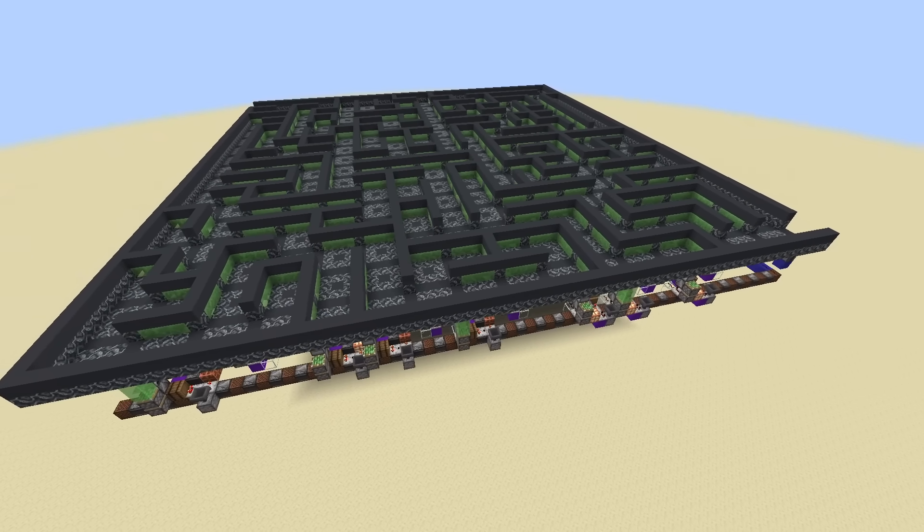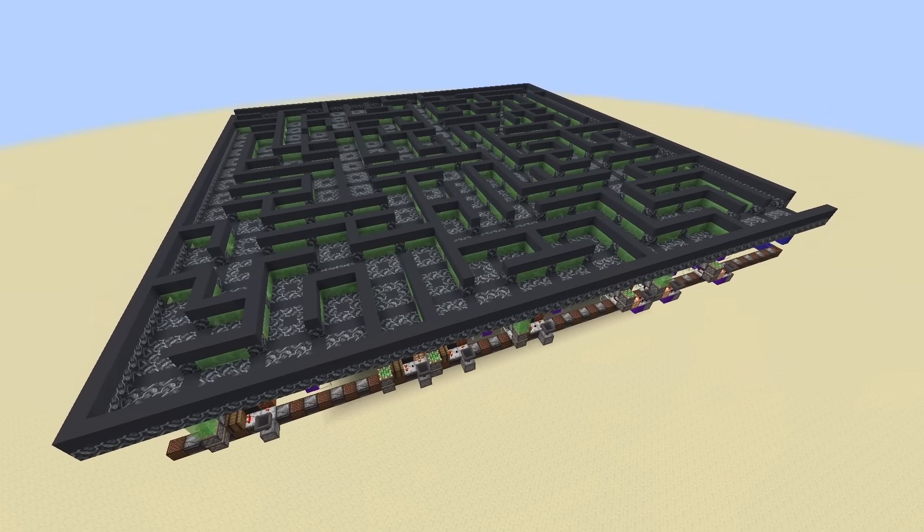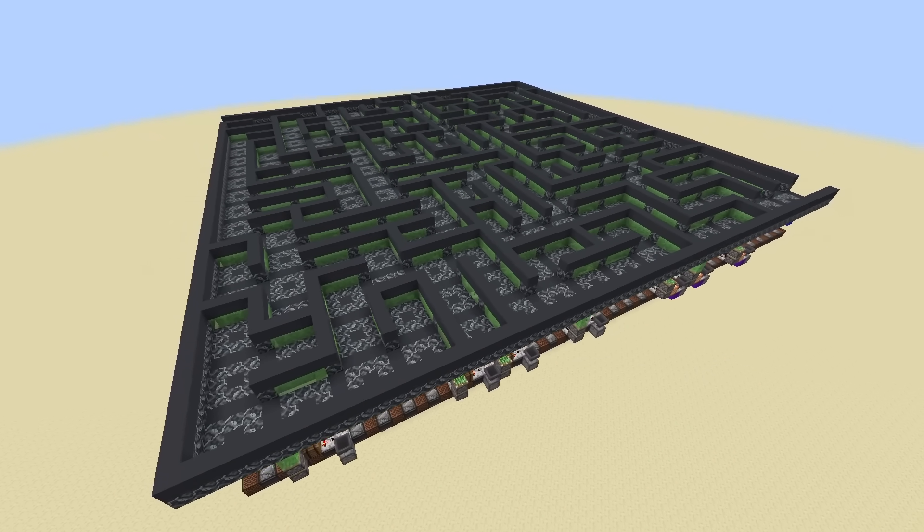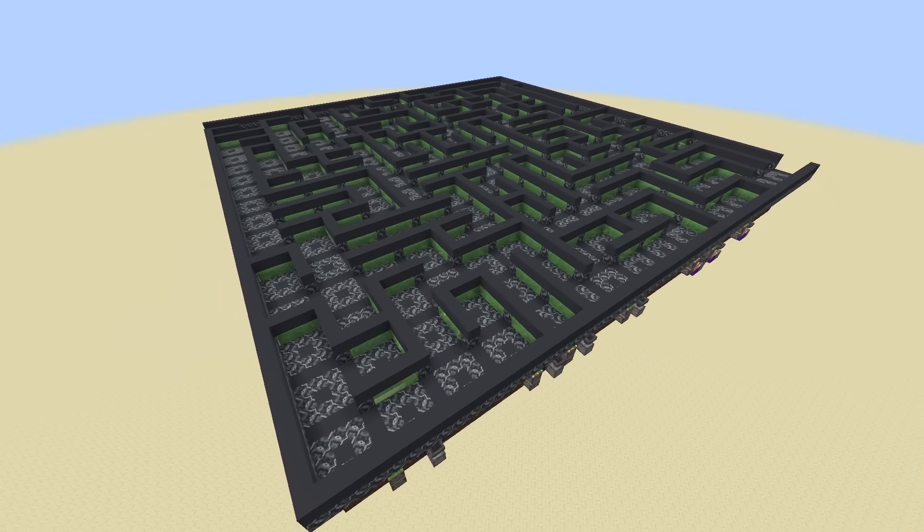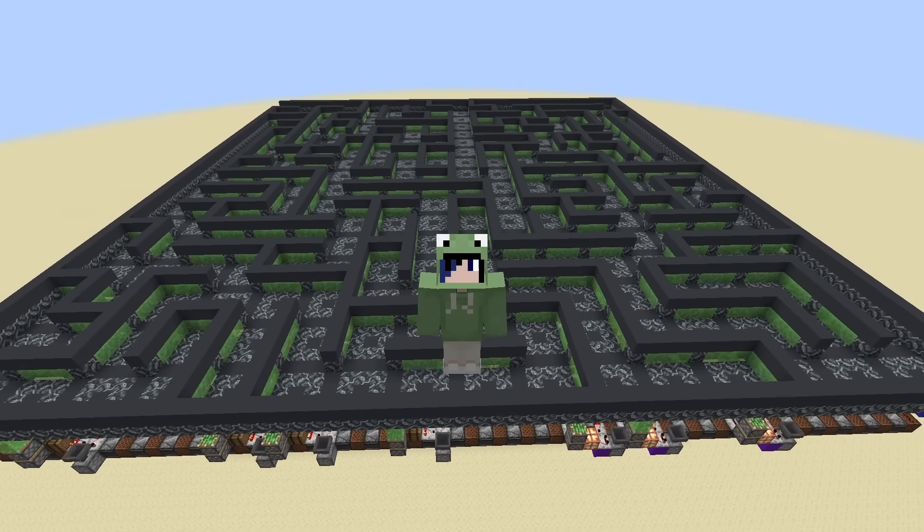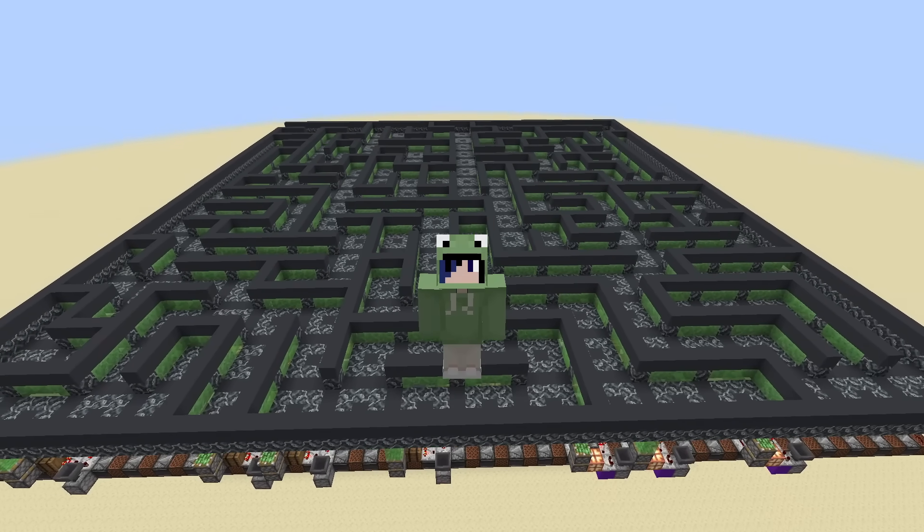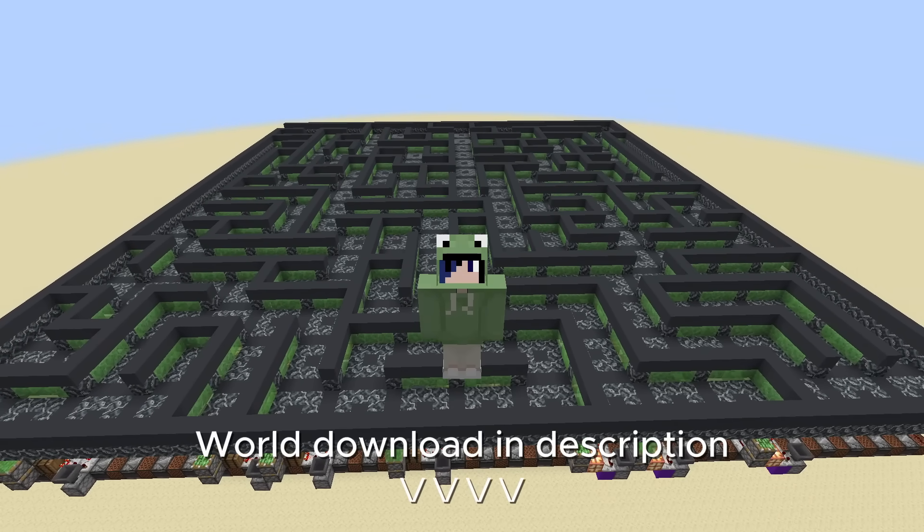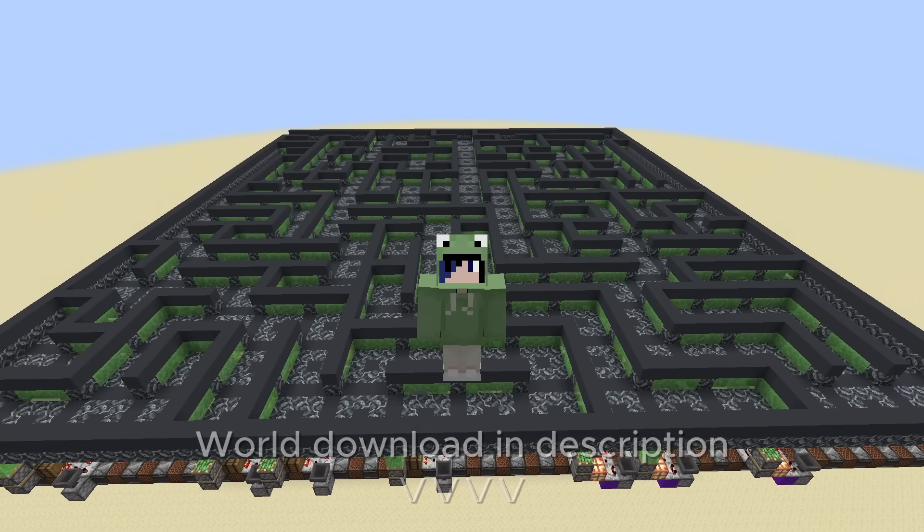I'm really happy with how this build turned out, and I had a lot of fun working on it. If you would like to try it out, the world download link is down below.